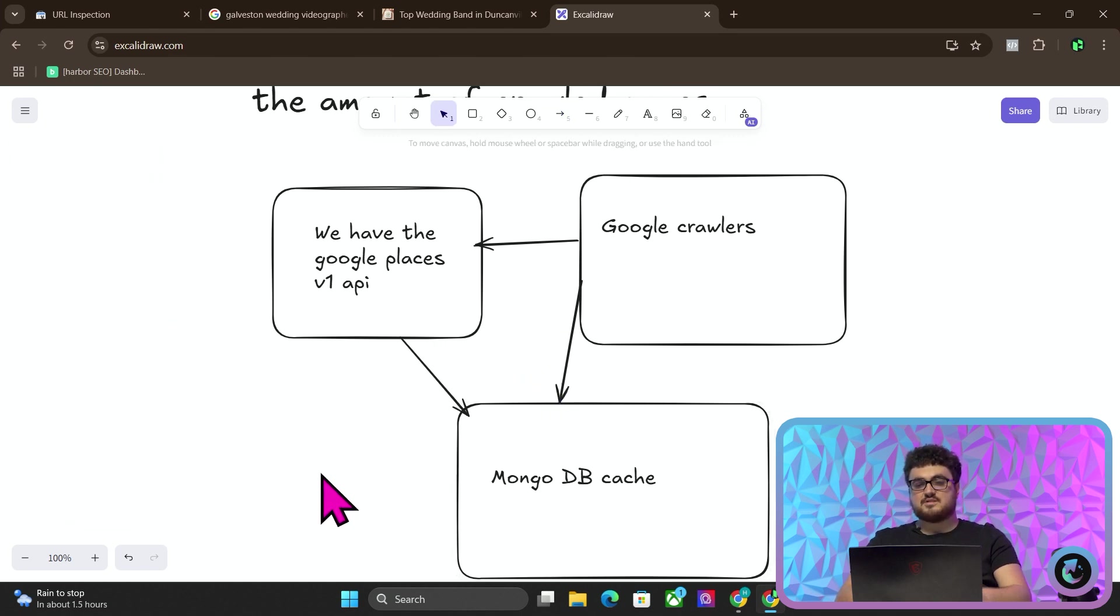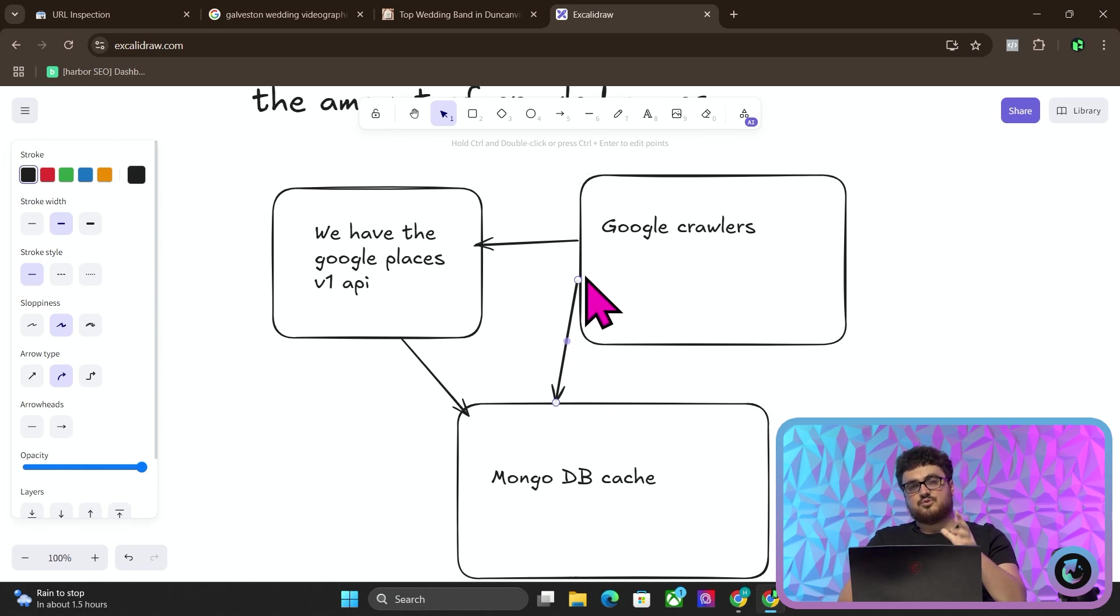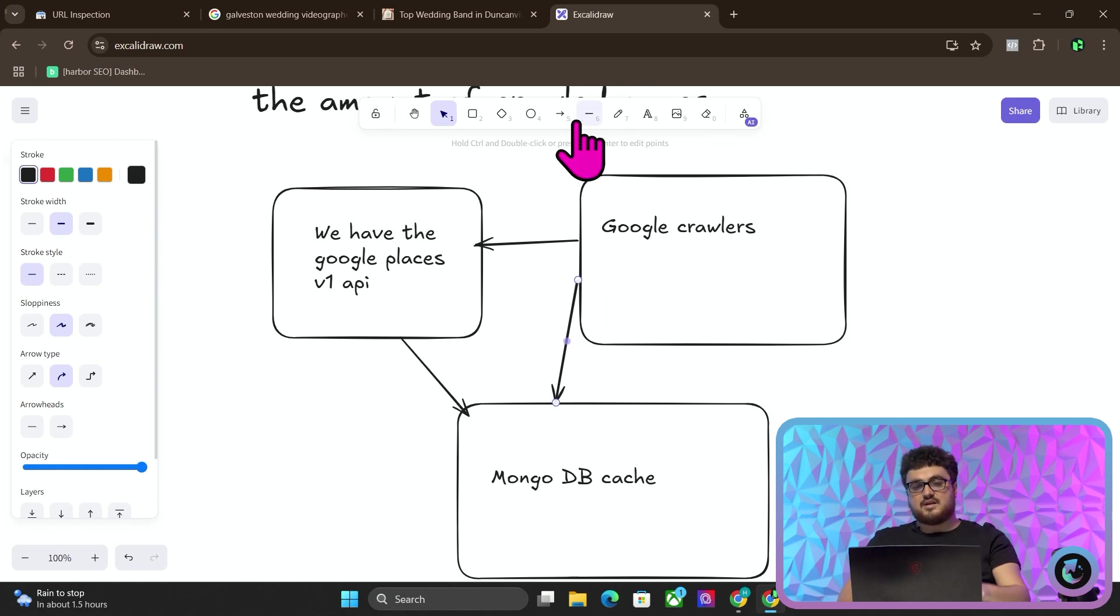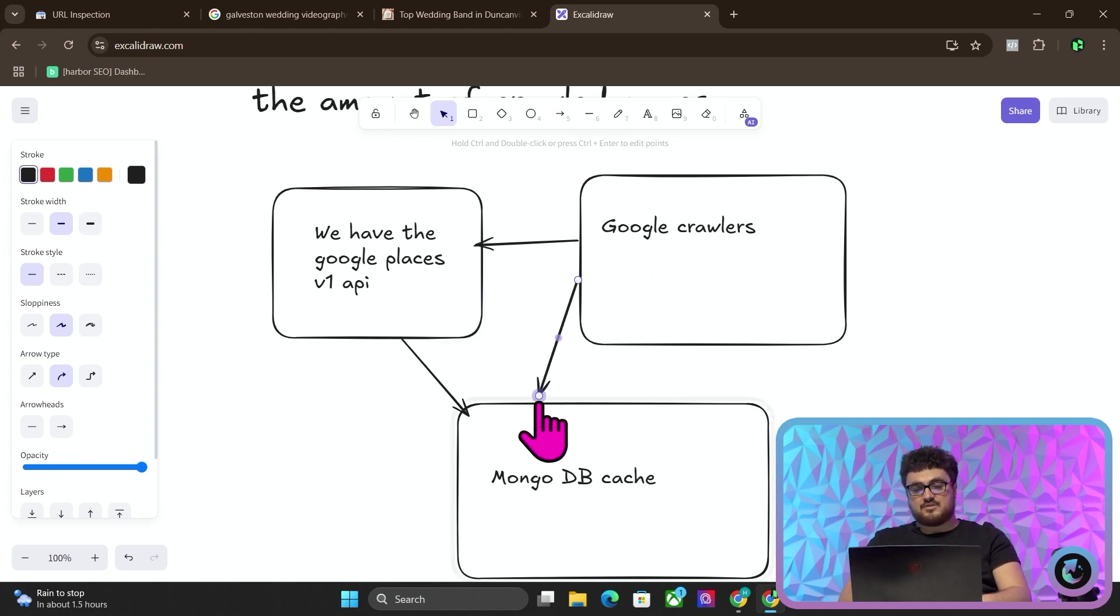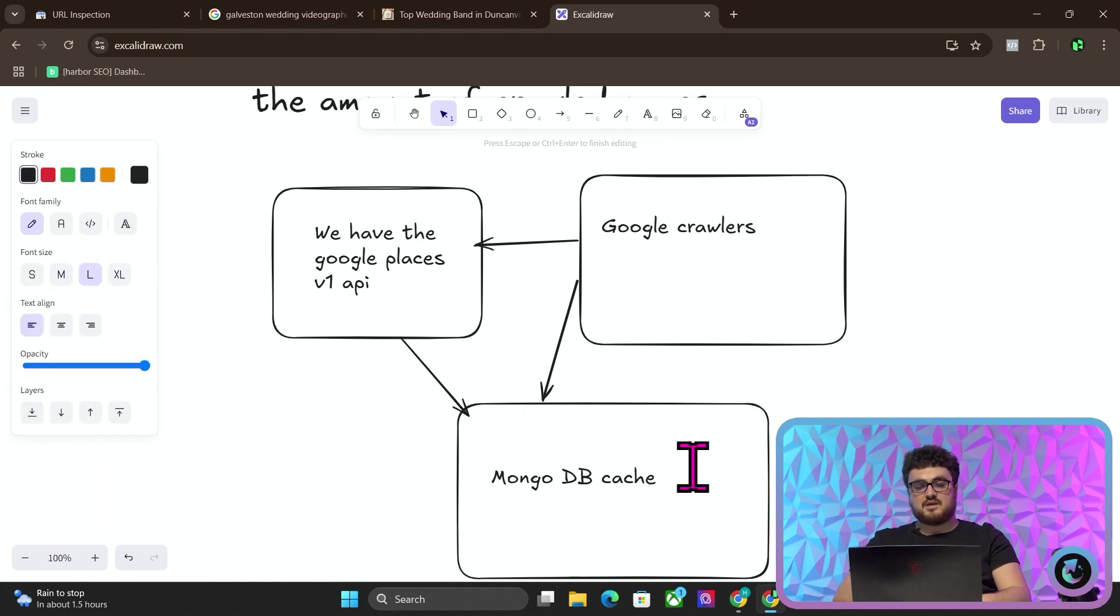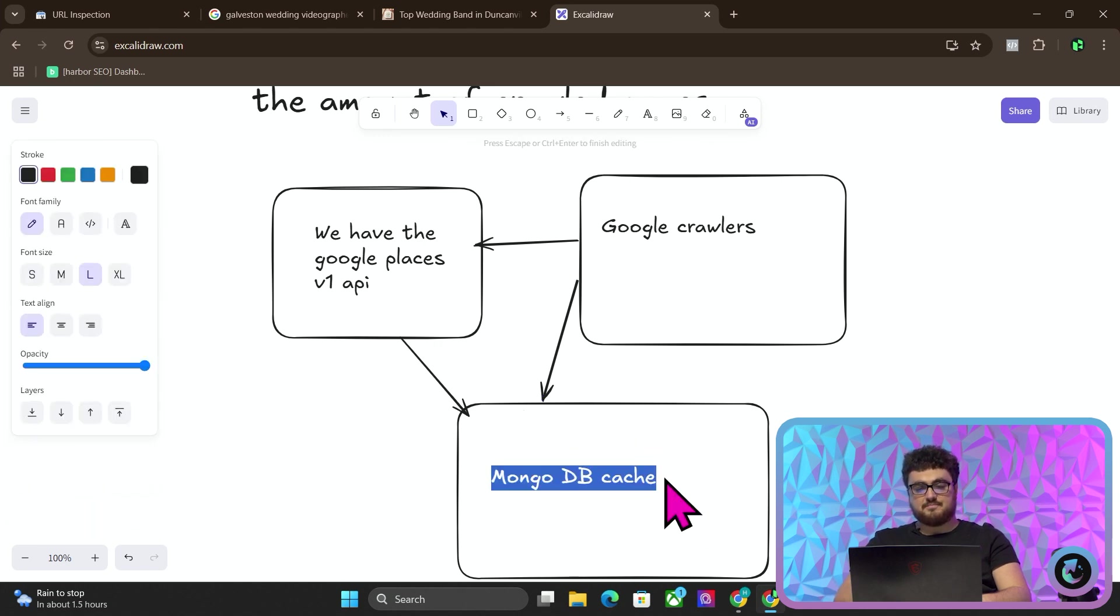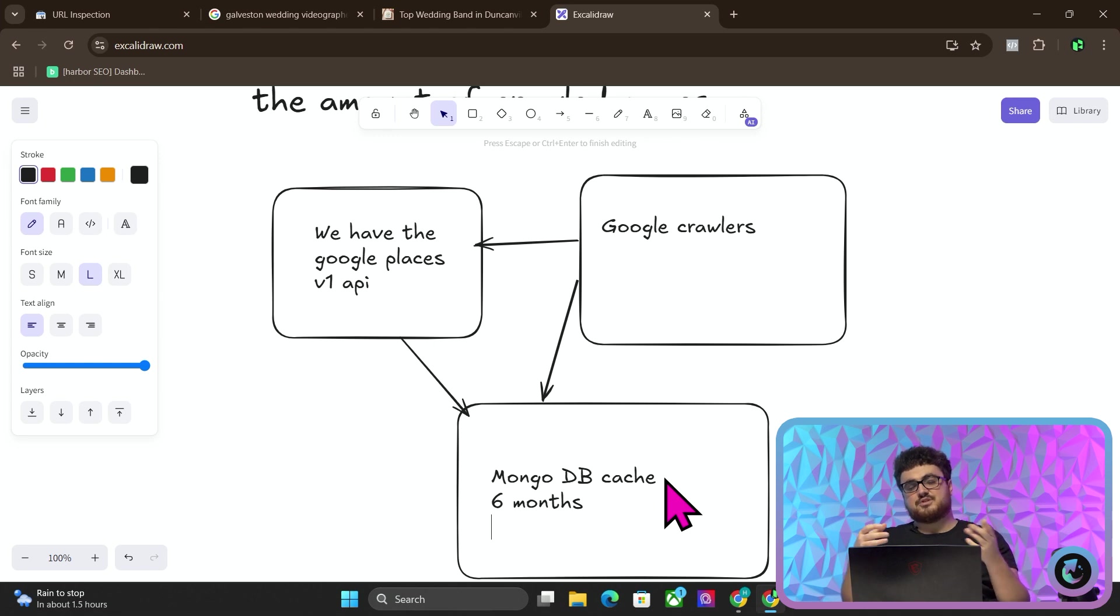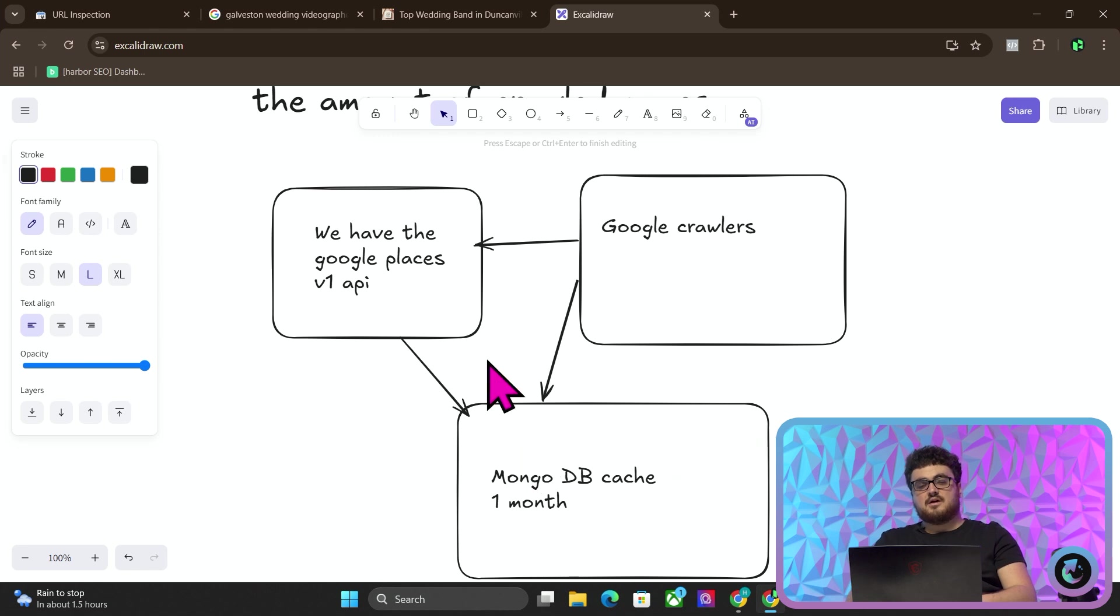This process is very important because otherwise, every single time Google crawls your website, which could be five times a week, it will send a call to Google, which will cost you money. So instead of costing you money, we use the information that is stored in MongoDB for six months. If you want fresher data, if you need fresher data, if you think that's going to help you rank, then you can change this to one month.